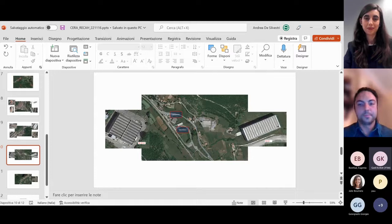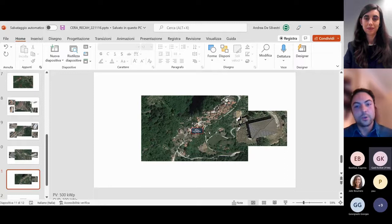Another school in a fraction of Antrodoco was also included.